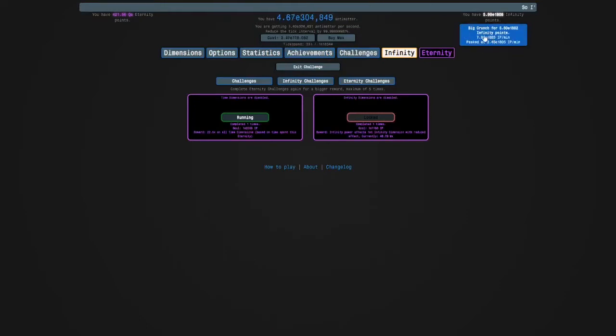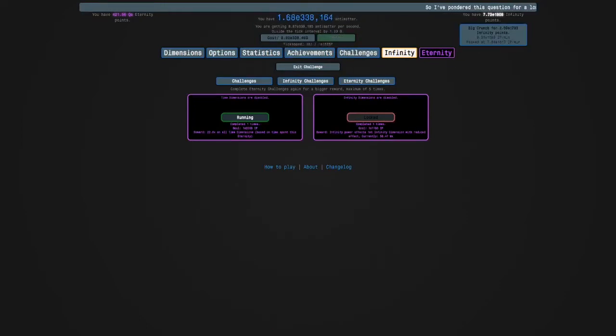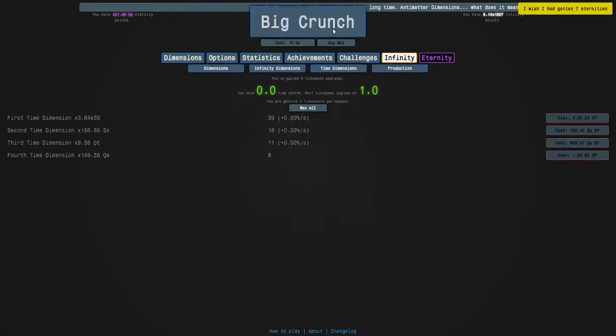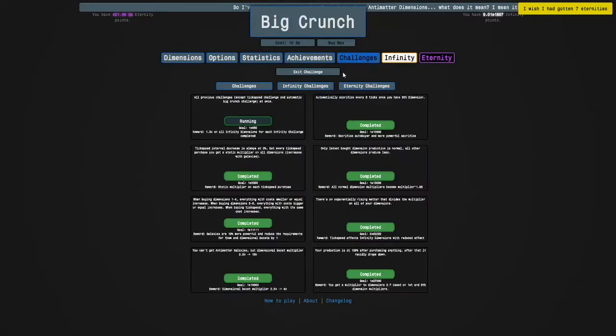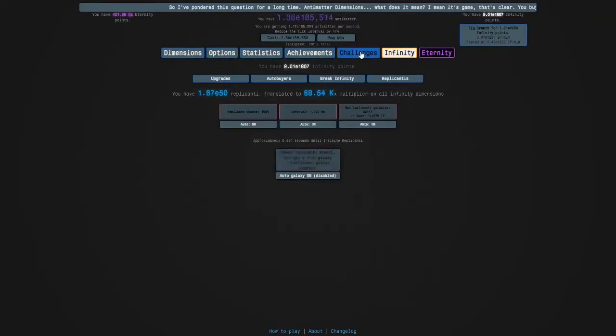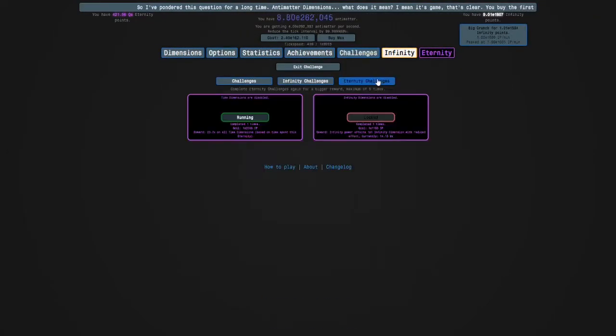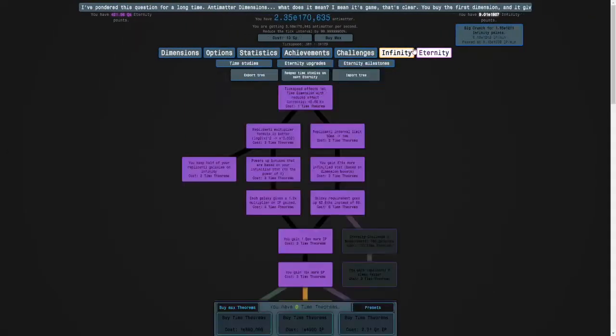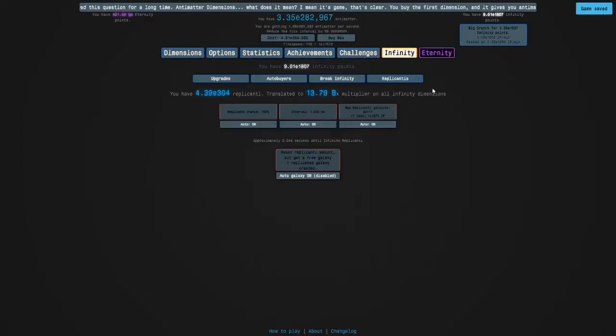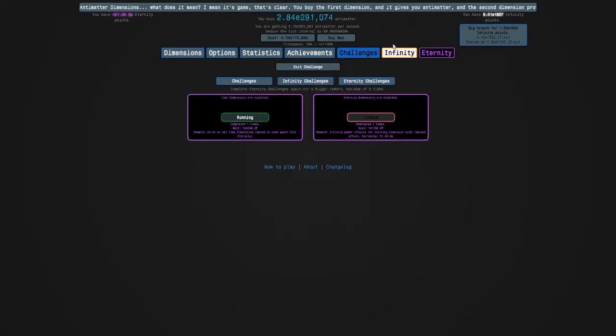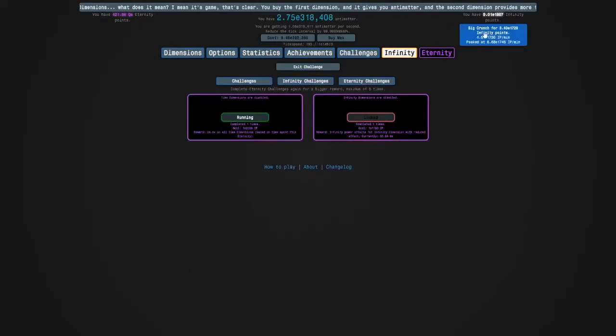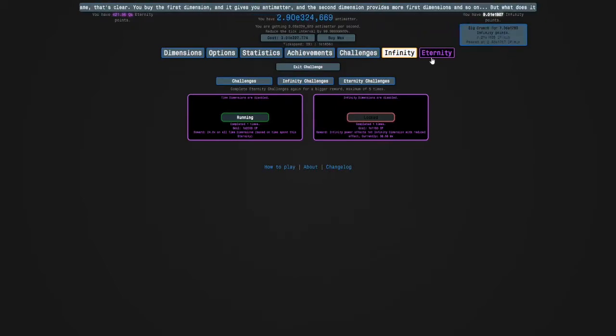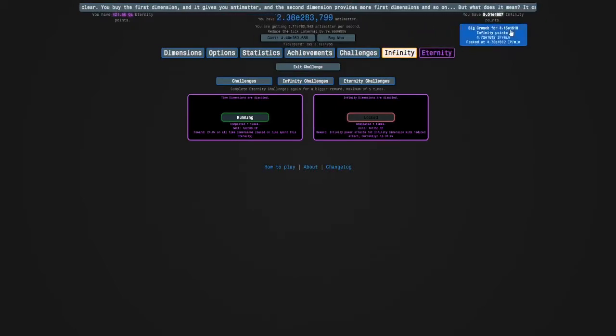And I was going to go for an achievement attempt, but I forgot about doing that. I'm going to get a different achievement. It's for starting an infinity challenge instead of an eternity challenge. So that was good. And now I'm going to get my replicated galaxies back. Apparently I lost them for some reason. Maybe it's because I did a lot of big crunches in the infinity challenge.